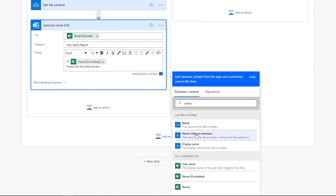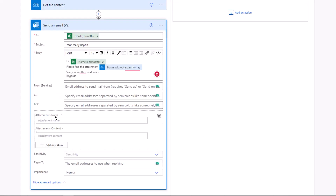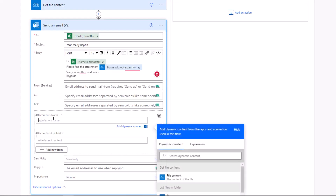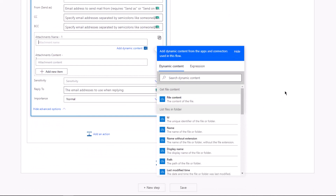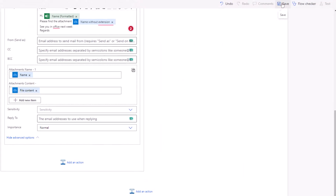We'll add a name without an extension — this is the name of the attachment. To attach the file, click on 'Show Advanced Options'. Look for 'Attachment Name', select 'Name' from dynamic content, and for 'Attachment Content' select 'File Content'. We're done here — save the flow.